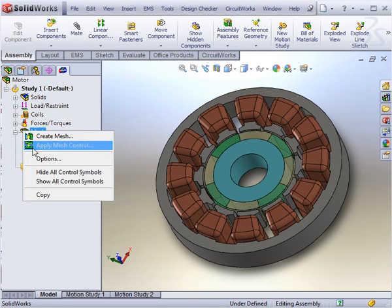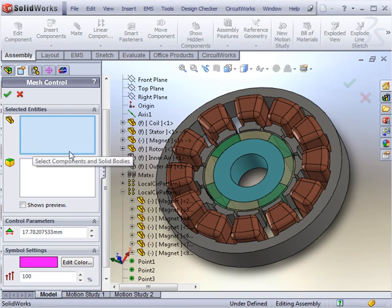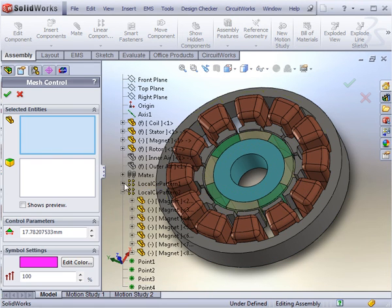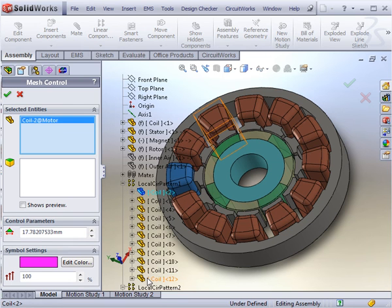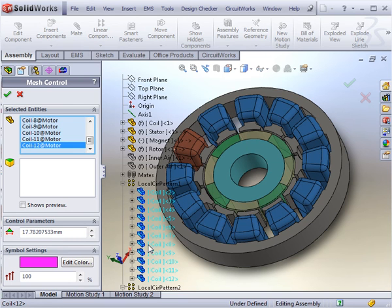For the coils, a mesh control should be applied, specifying a mesh size of 1.2mm.